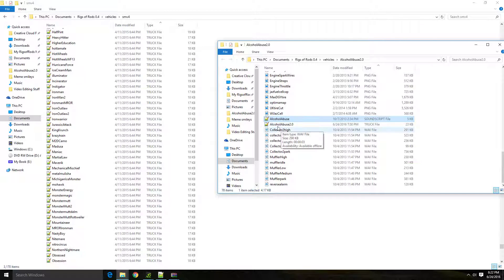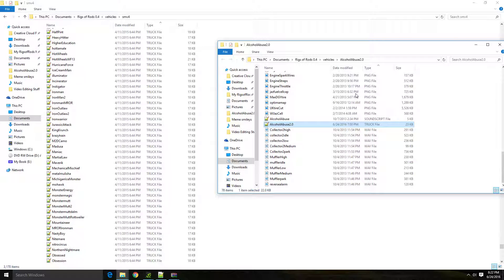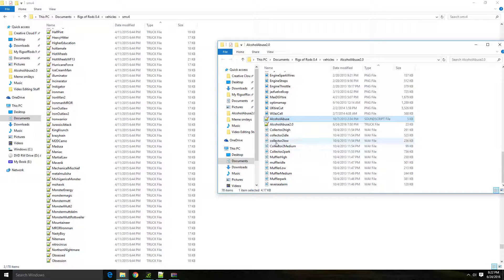The sound script will now know that when the truck file calls for the sound, it will look at this file and say, I need these sounds. And then it will play the sounds that you have in here for whatever you're doing.